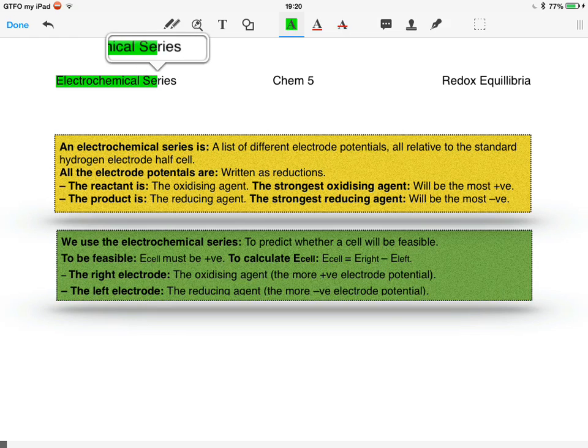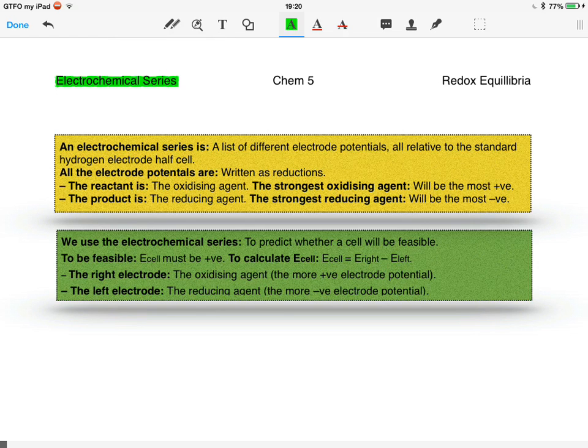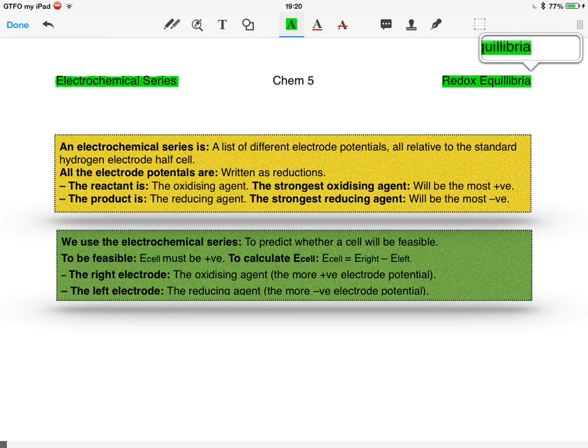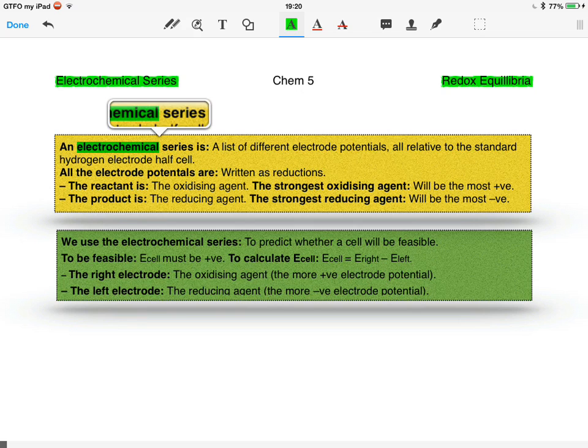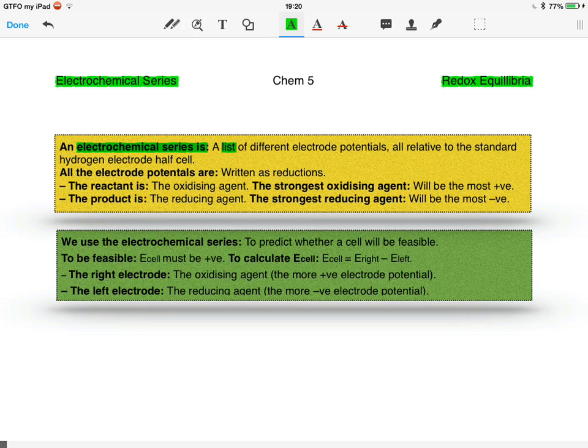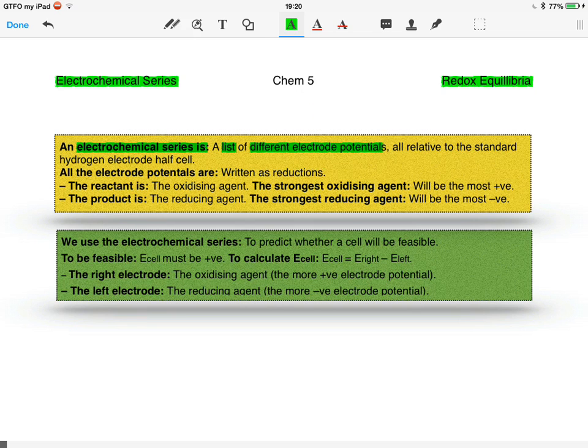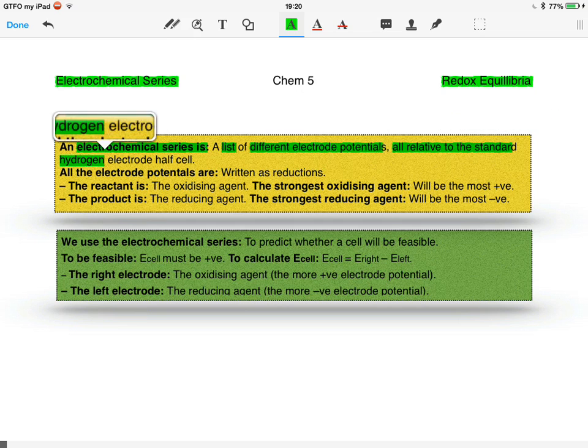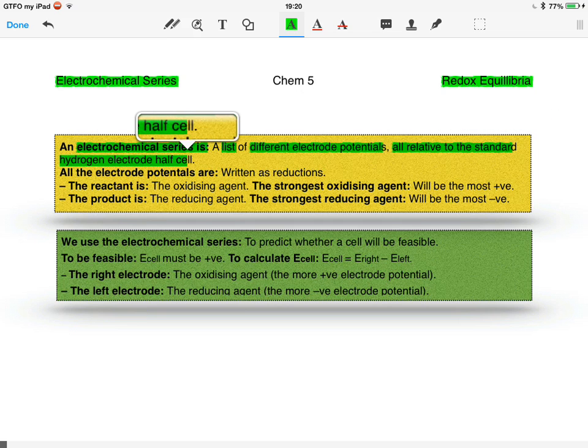Welcome to the electrochemical series as part of the redox equilibria. An electrochemical series is a list of different electrode potentials, all relative to the standard hydrogen electrode half cell.